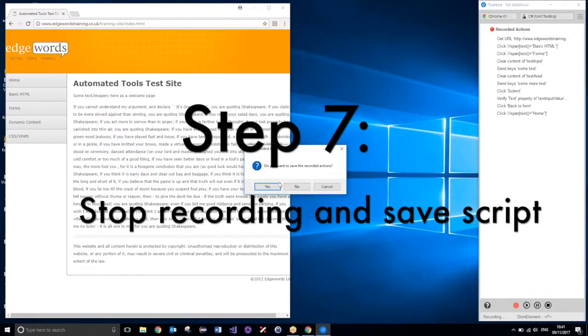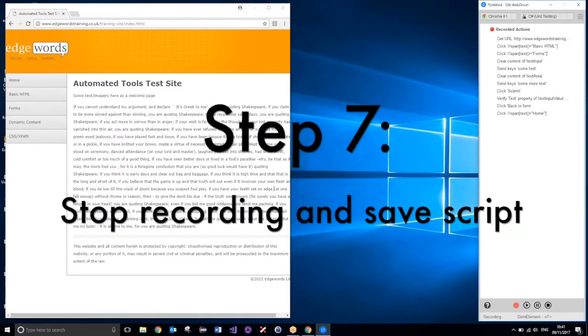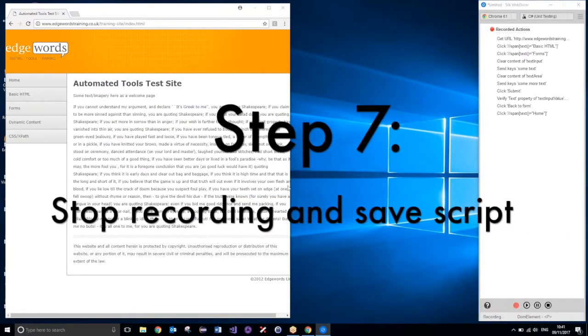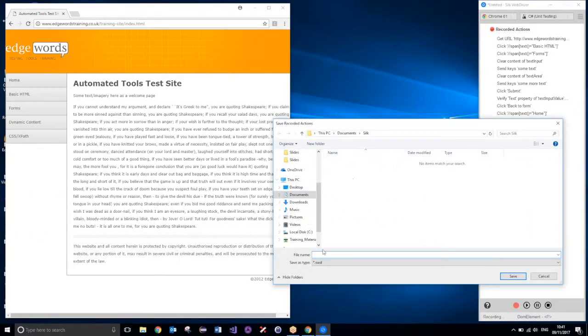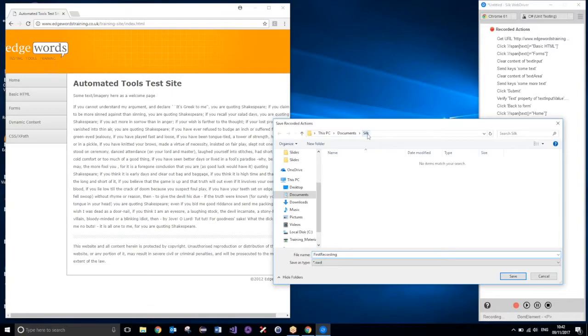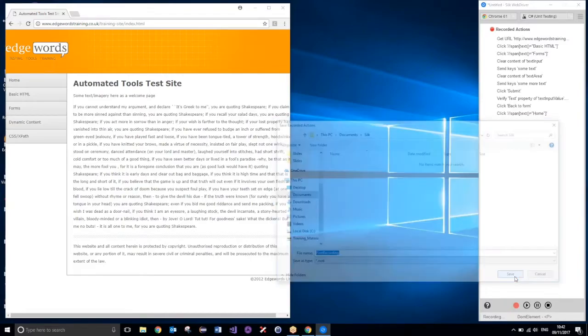Do you want to save the recorded actions? Yes. And if we just save them to a location that we can easily find, such as a silk folder on my documents. So, I'll just call this my first recording. The extension will be .swd, at silkwebdriver, and hit save.